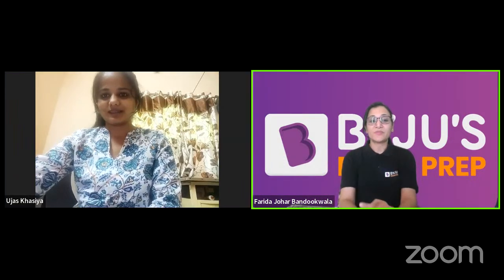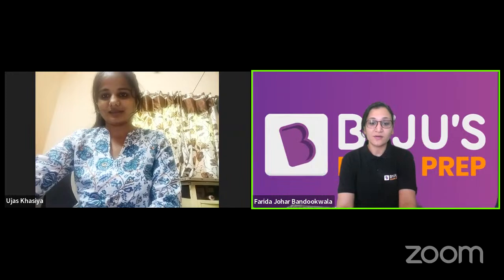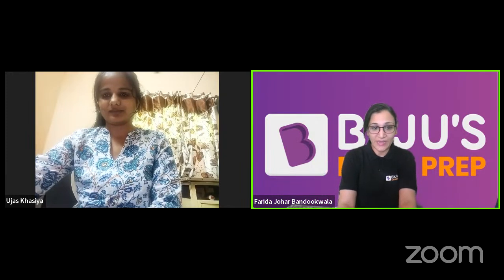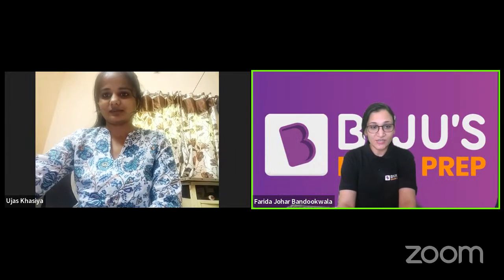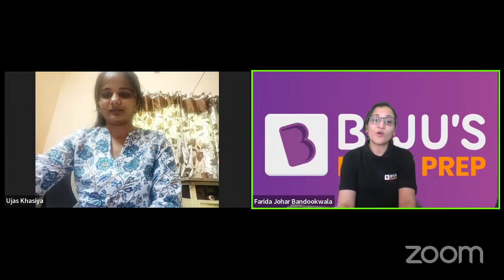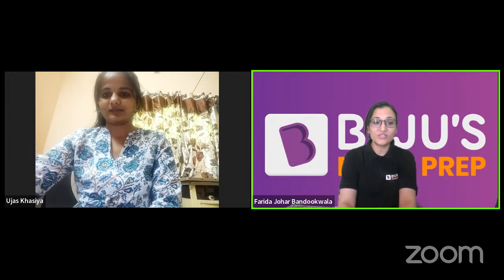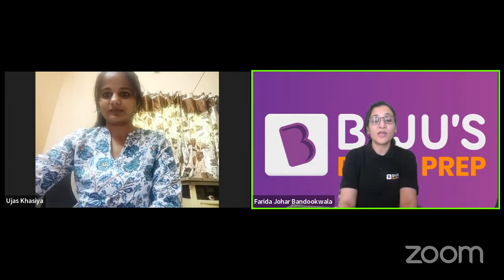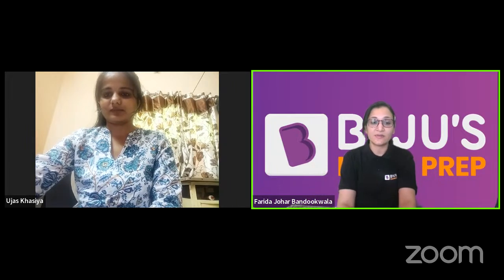So Ujaaz, it is a very great thing that you have qualified your G-SET while you are pursuing your MSc. Please give a little introduction to the students — which city you belong to, which year of your post graduation you are in, and in which particular subject.